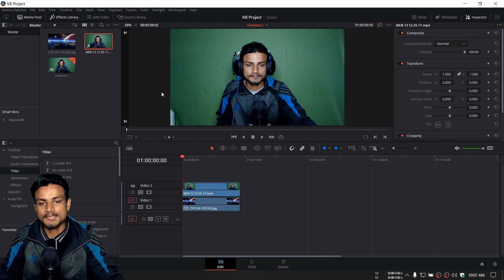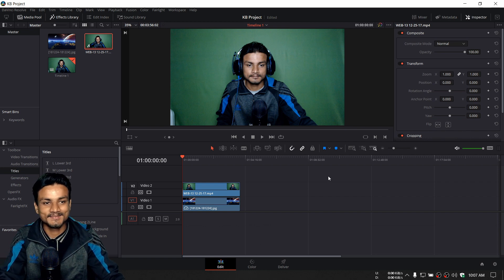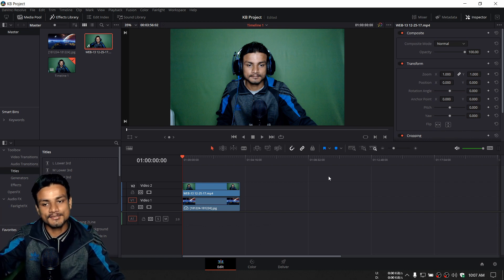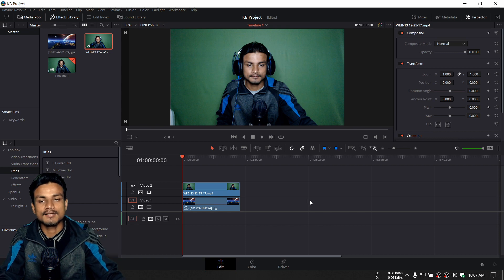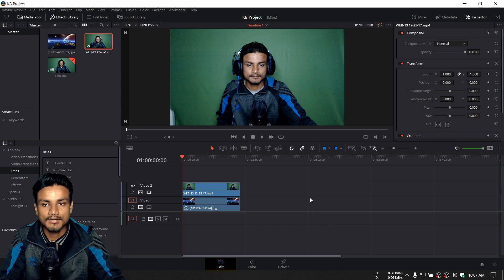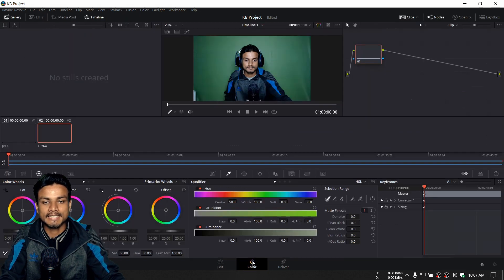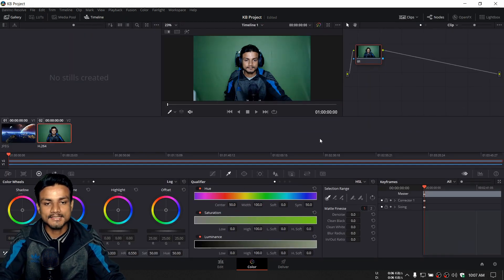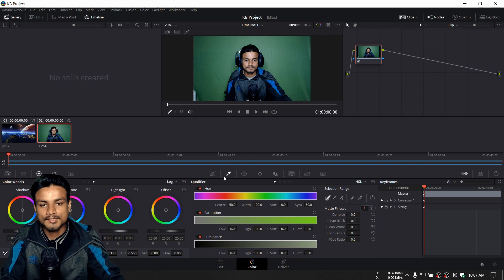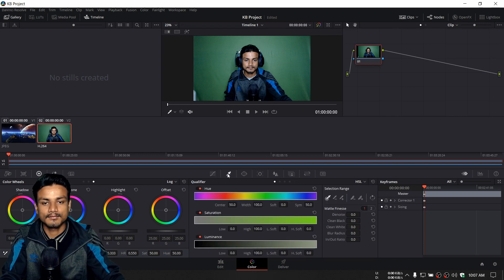We are not going to use any effects — we are going to use the color grading system to do the green screen in DaVinci Resolve. So go to the Color tab once you have imported your files. First, you need to select the Qualifier, which is the color picker.